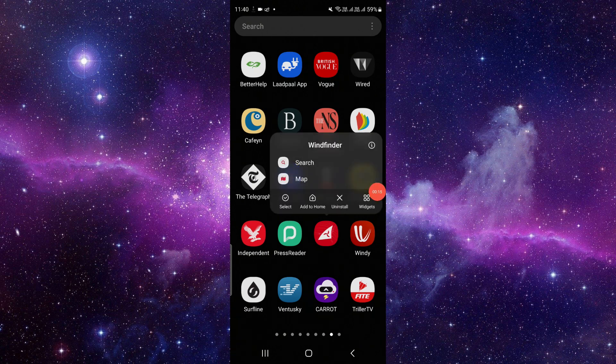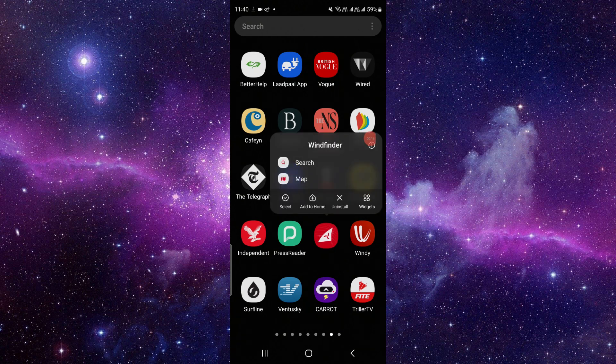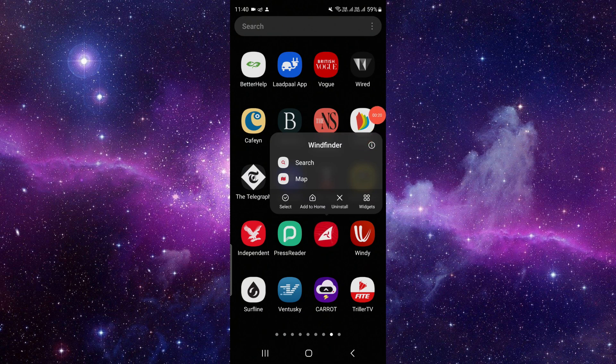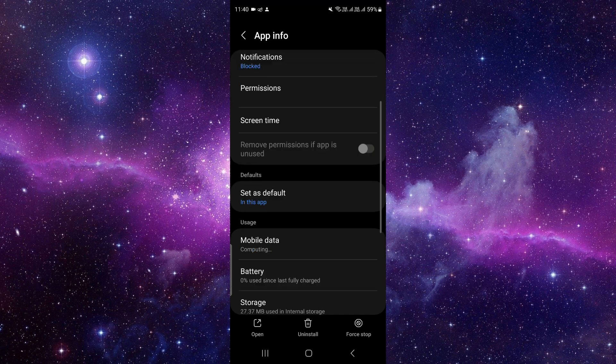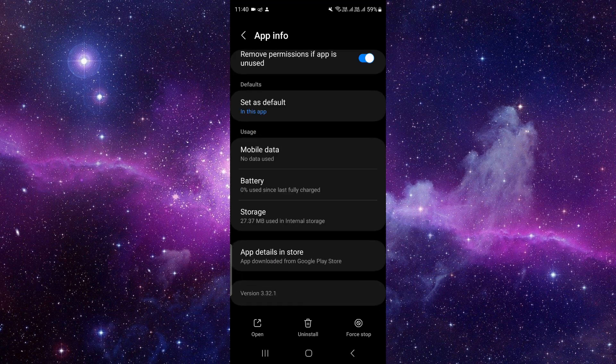Just press and hold it here, then click on this i button. It will open your app info. Then you have to scroll down, and at the last second section, you can see app details in store.